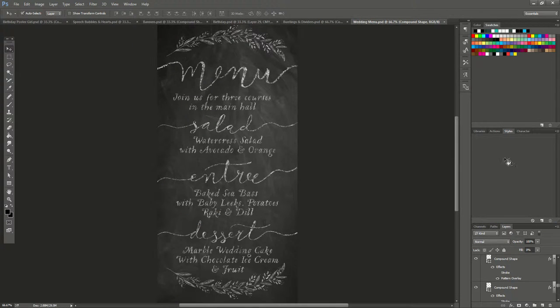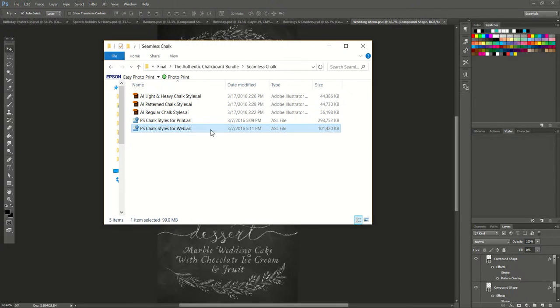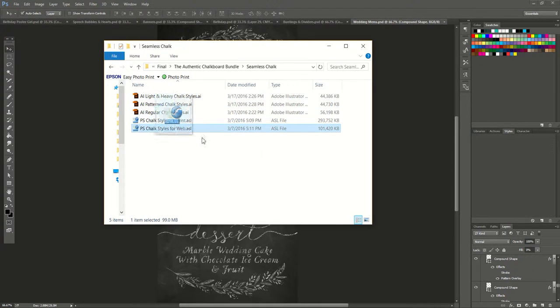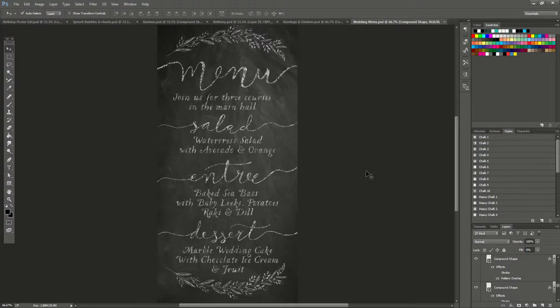The easiest way to do it is just to drag your file in. So this is my file I got in the download, and you just drag it in here and it loads.